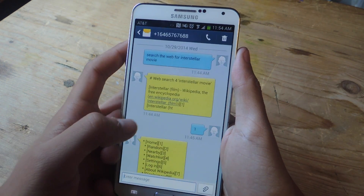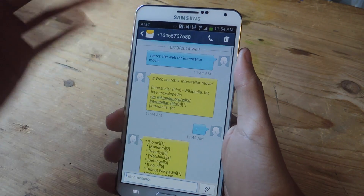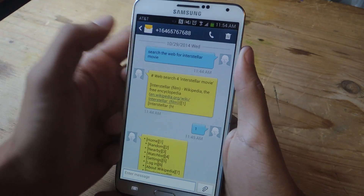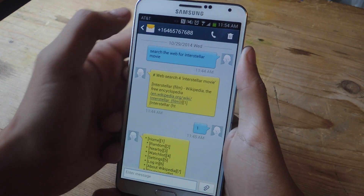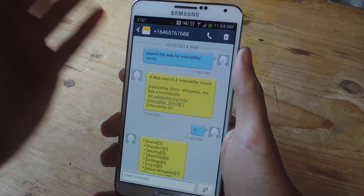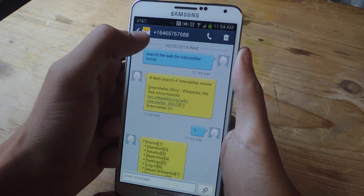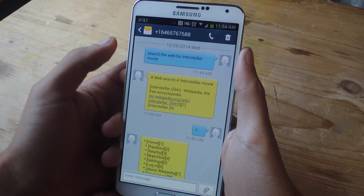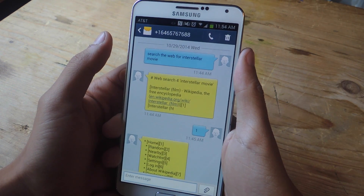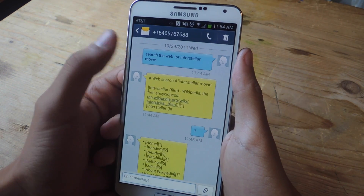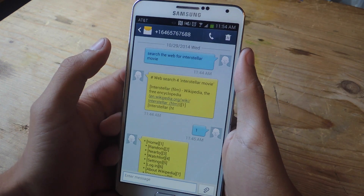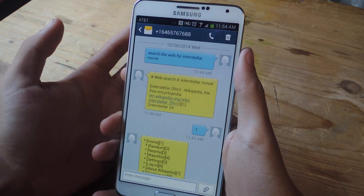Let's head over to the messaging app. I've already texted the application — it's called Astro Bot. You enter the phone number, which is 646-576-7688, and you can ask it a few commands.